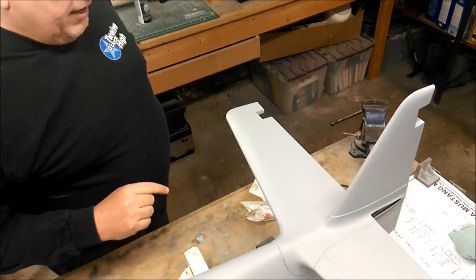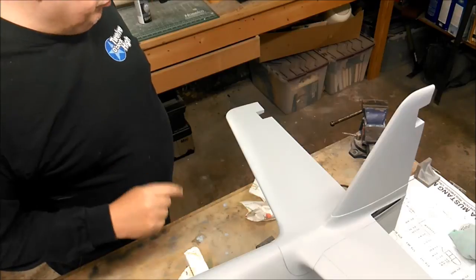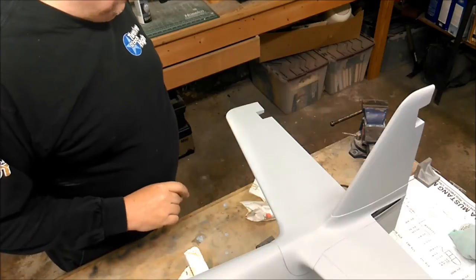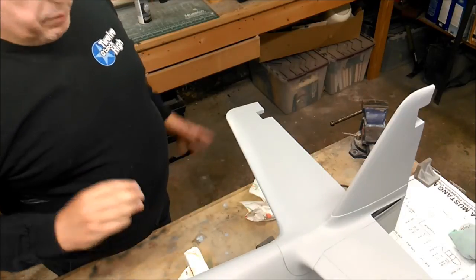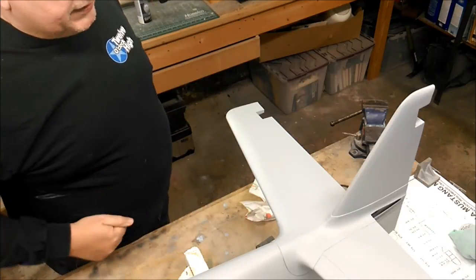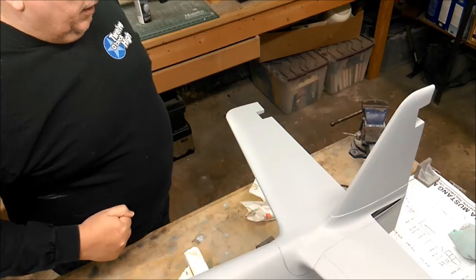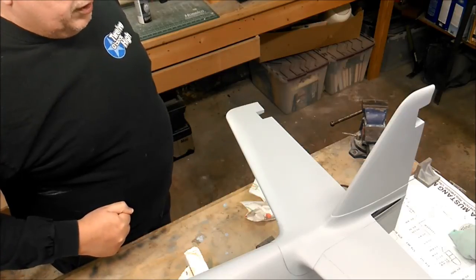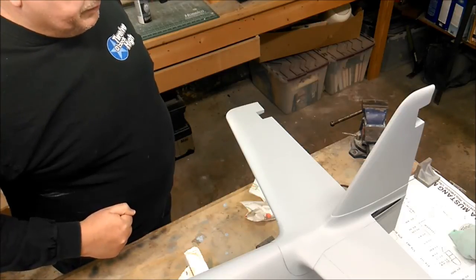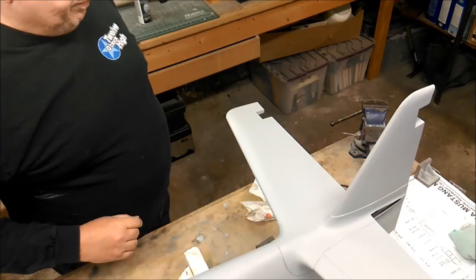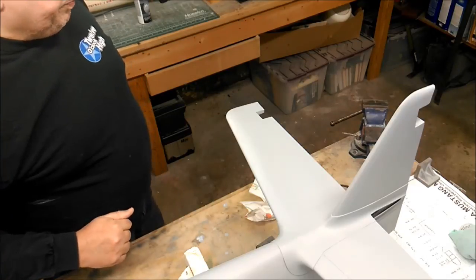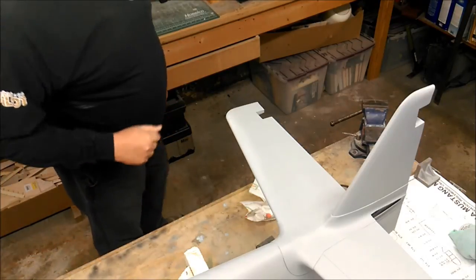We're going to let this dry. And then we're going to come back and I'm going to show you some close-ups of it before we do anything to it. But that's basically it, guys. That's how you do it. If you have any questions, don't hesitate to ask.